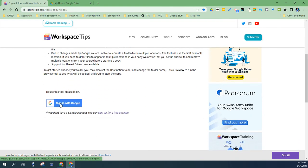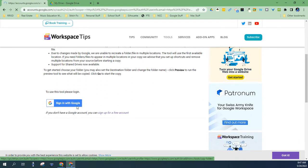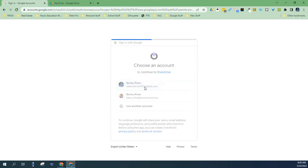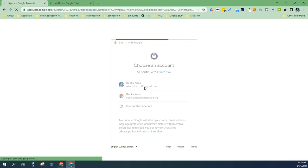So you're going to sign in with your Google. Now, this is important that you want to sign in with your personal account. It takes a moment, signing you into overdrive.